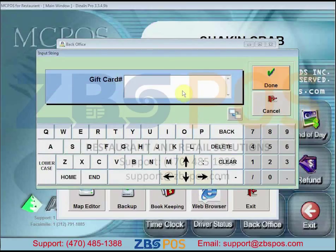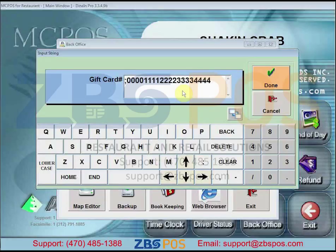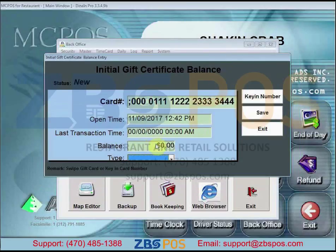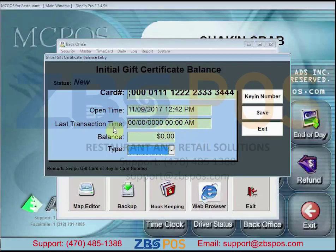Enter the number in the following format: a semicolon, then the card number, then end with a question mark. Click Done when you're finished, and it will show the balance for that gift card number as well as the last transaction time made on that gift card.